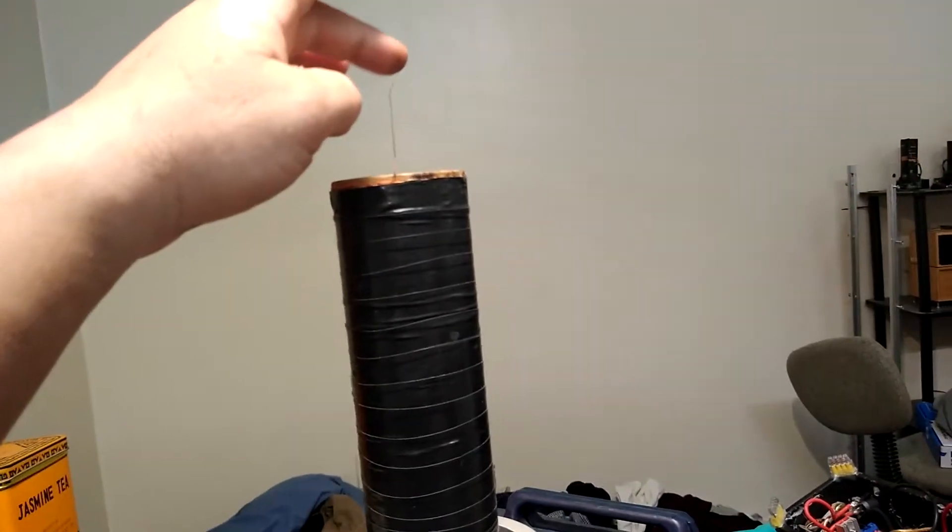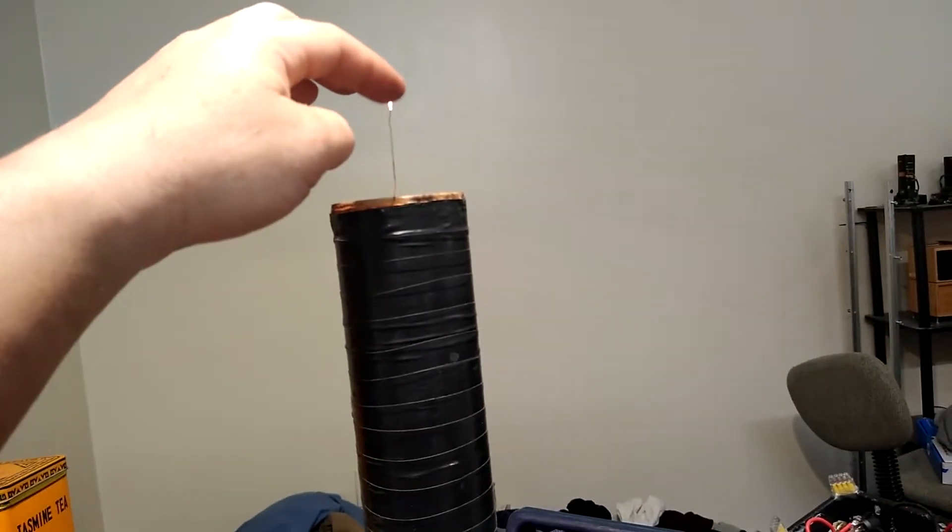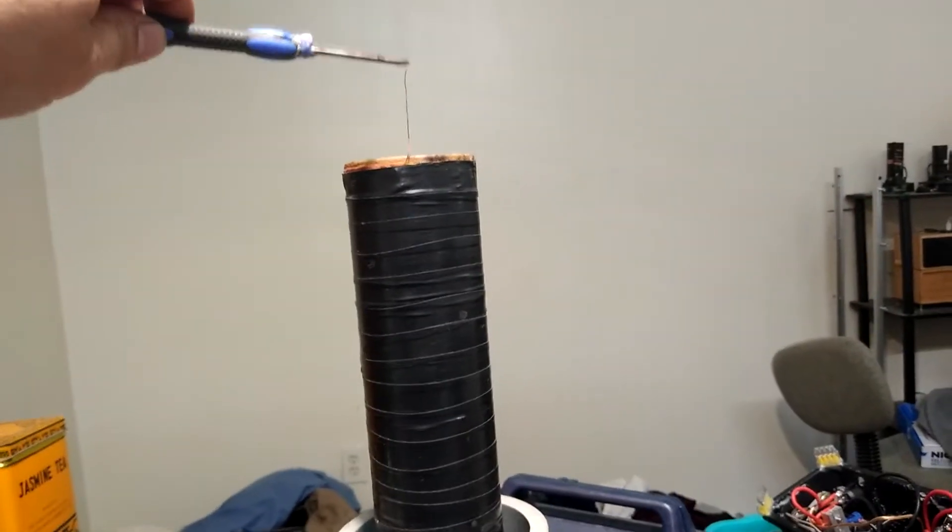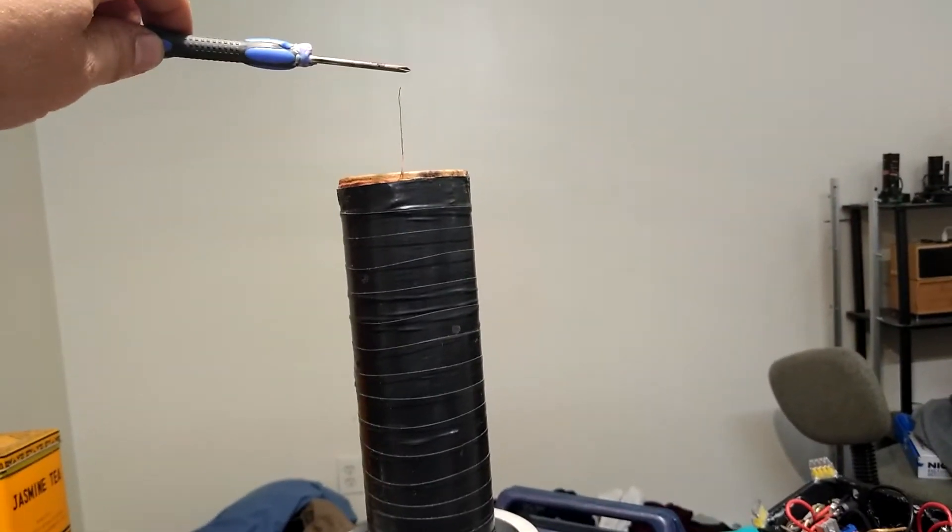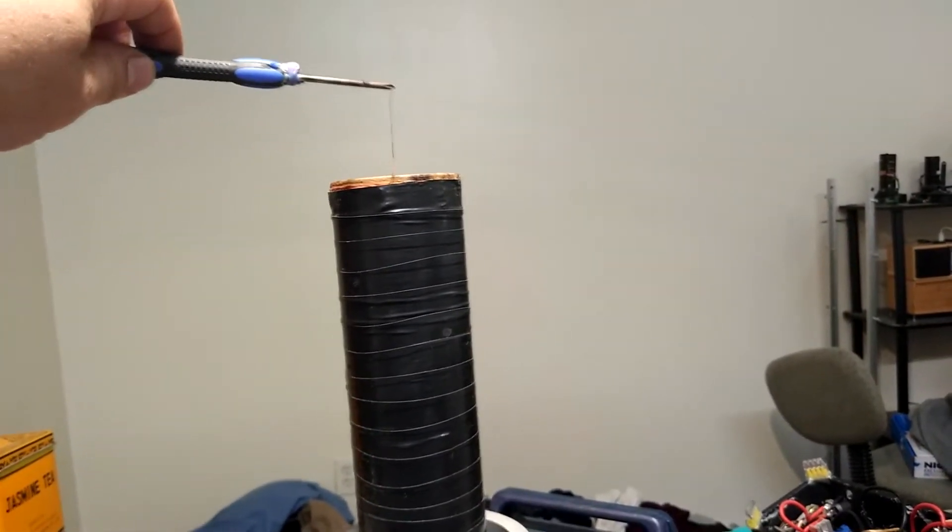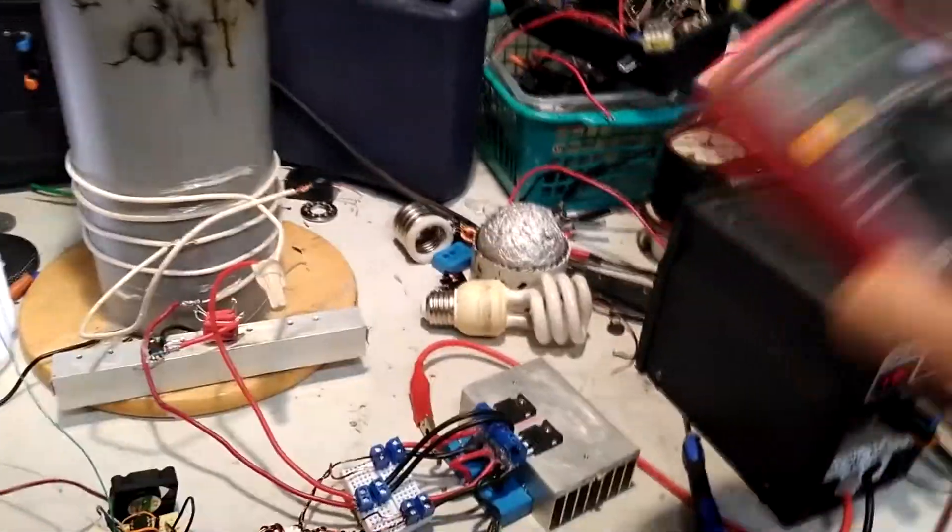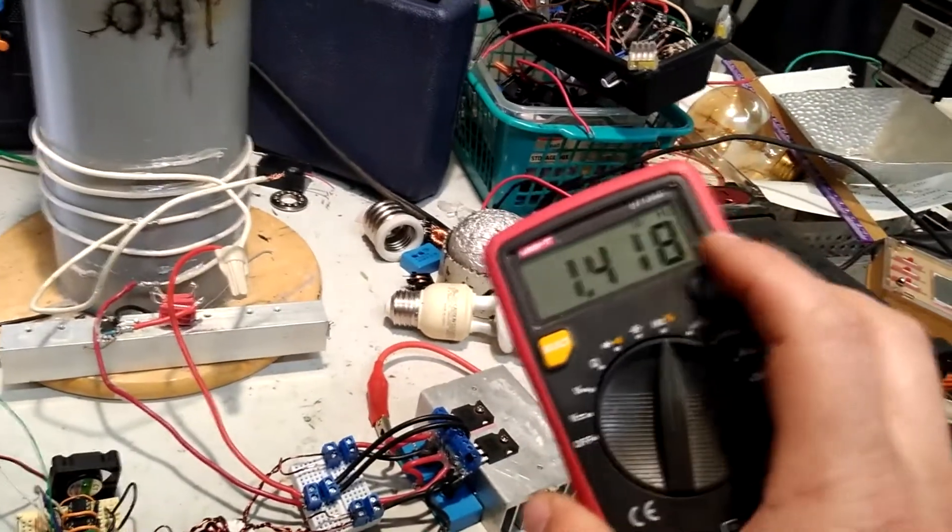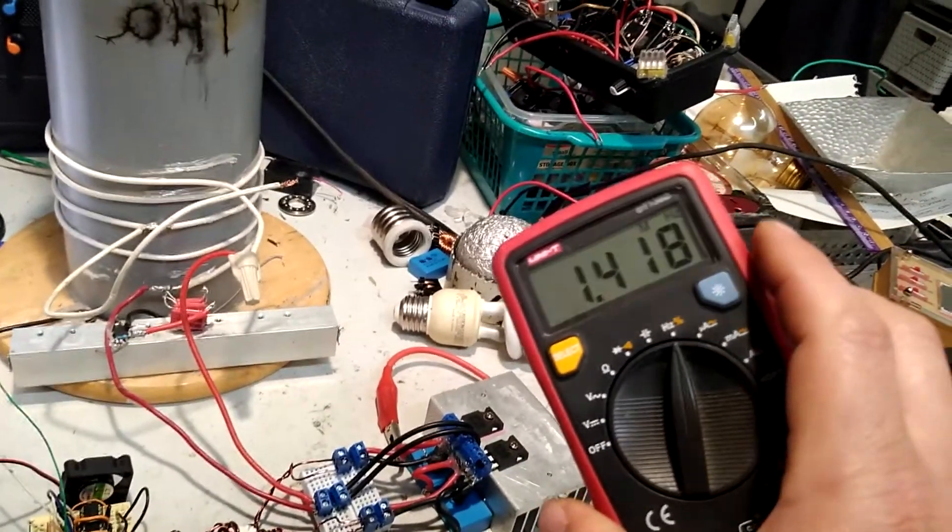You can pull the tiniest little arc off there. No top load at the moment. Very weak, very unimpressive. But I noticed that what it's doing right now is it's oscillating at one and a half megahertz.